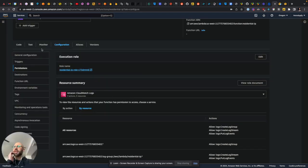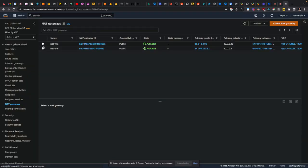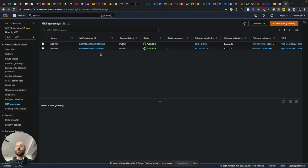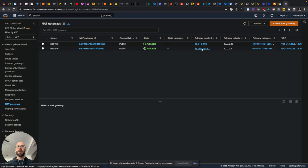And then the other thing that was kind of weird was in the documentation, they have you set up two IP addresses. So these are the IPs where, those are your public IP addresses, the Lambda function is going to come from. And they recommend attaching both of them.